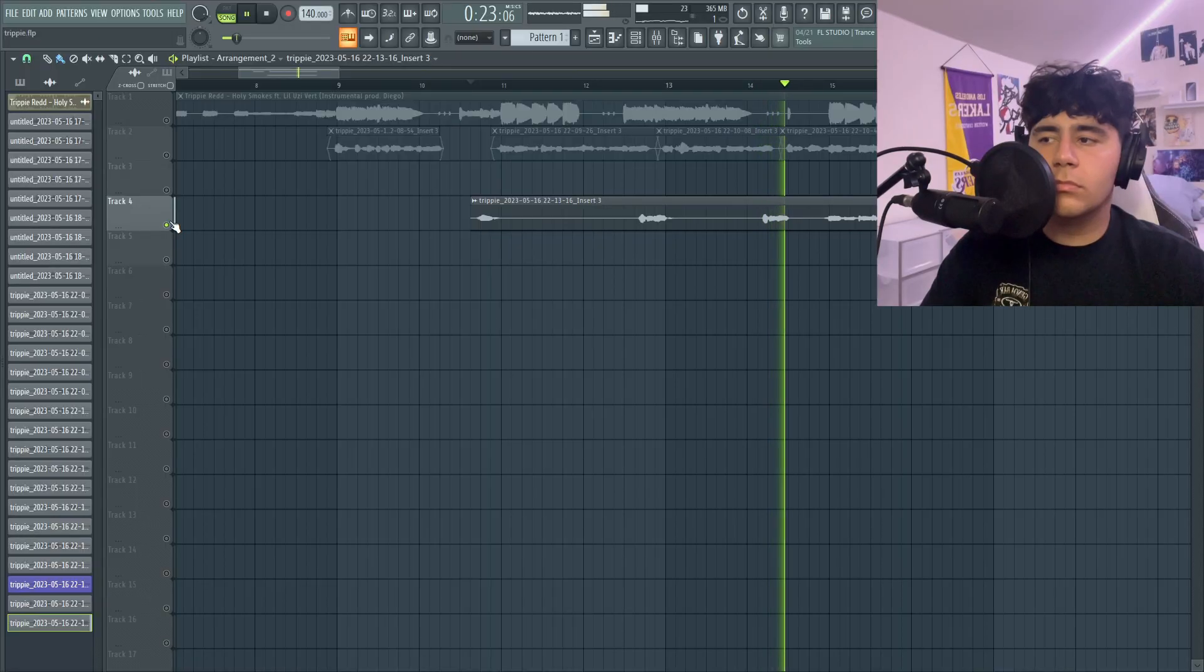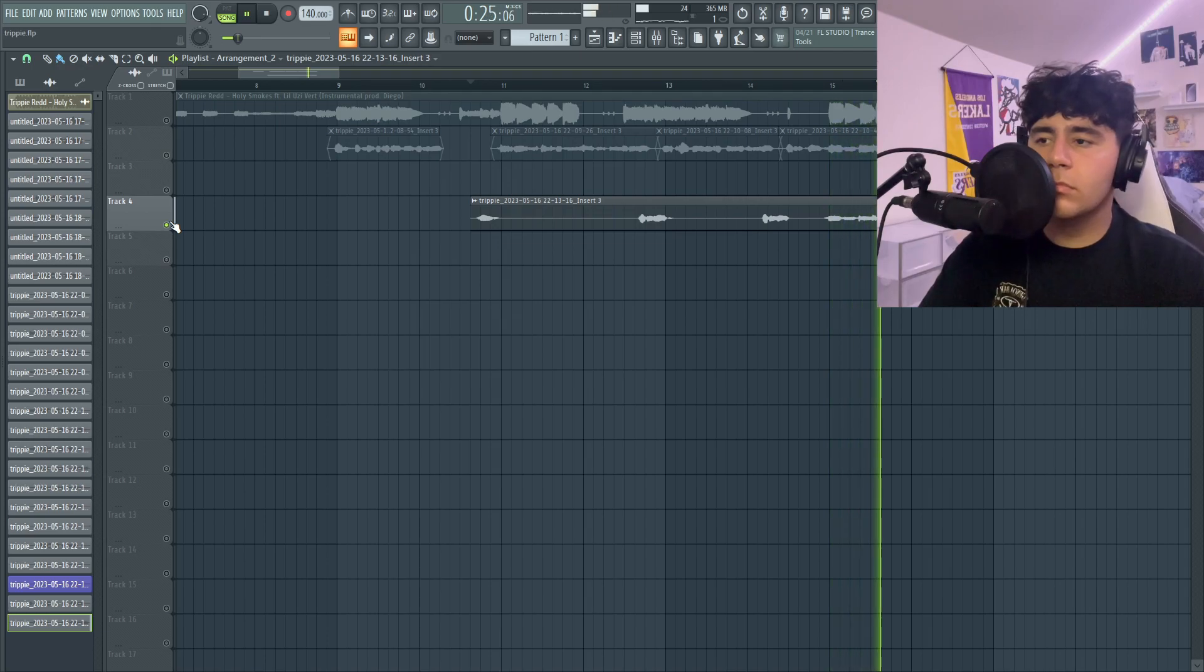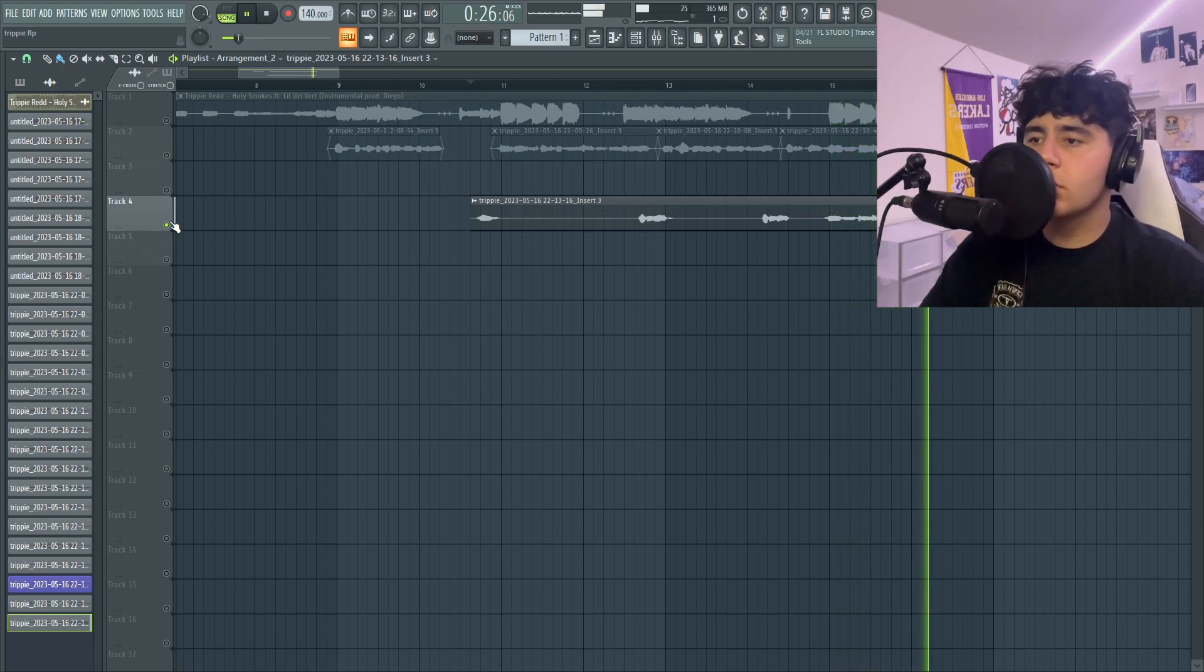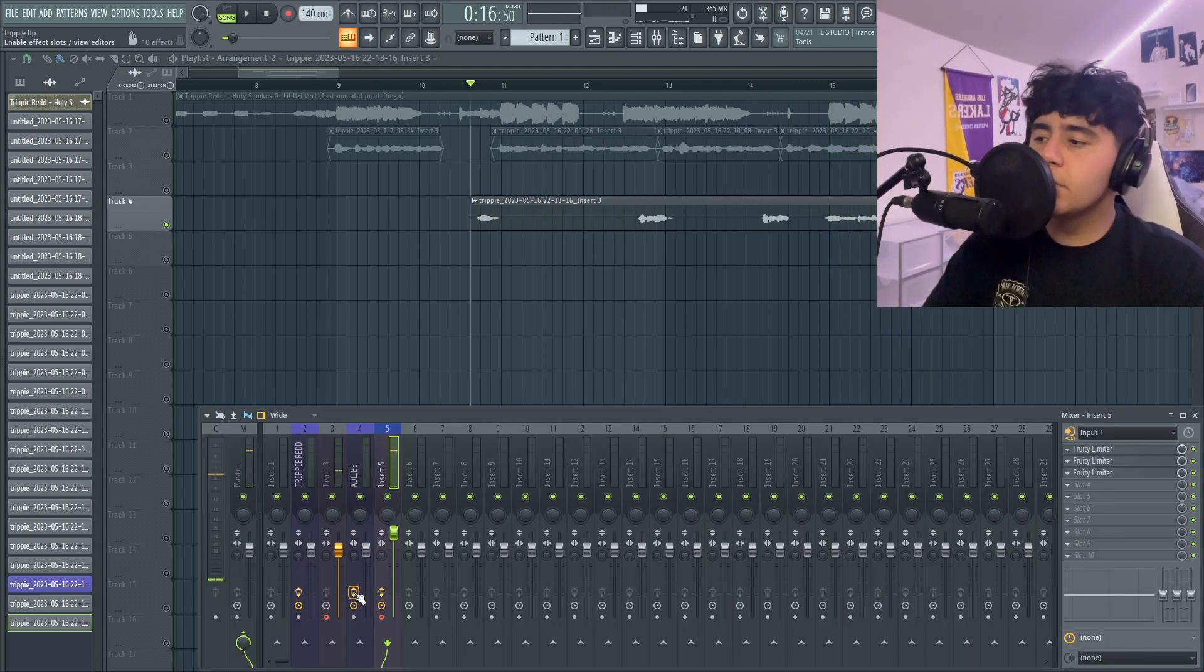So now we got the ad-libs, is what those sound like. And this is them without any auto-tune.